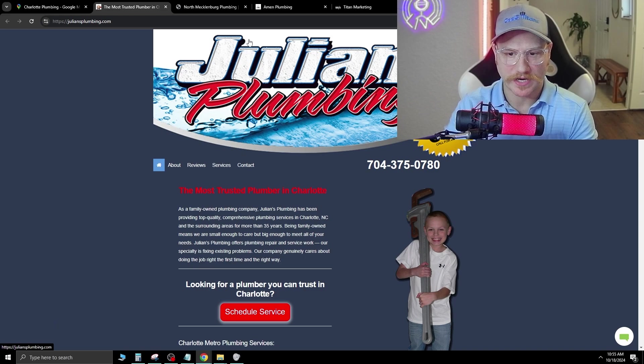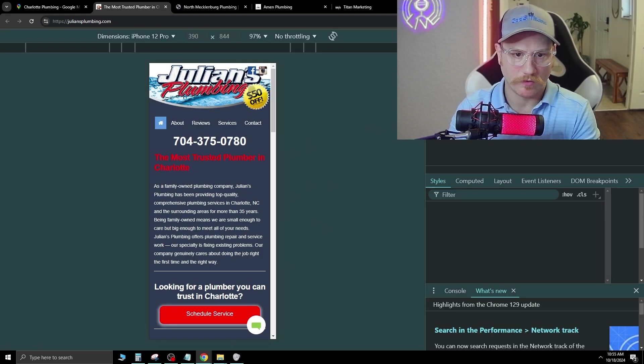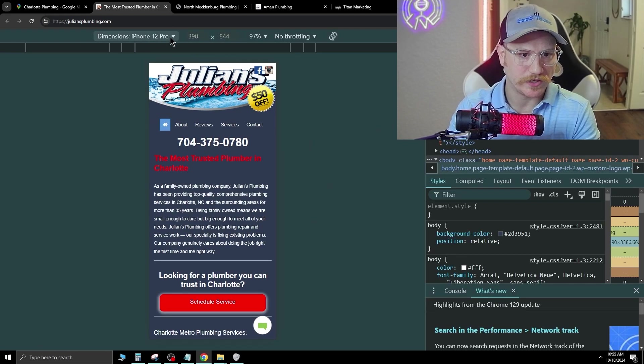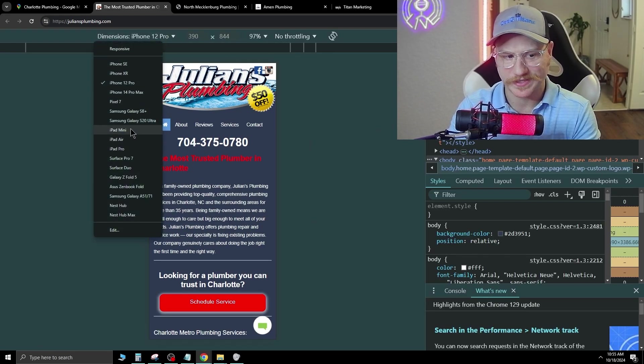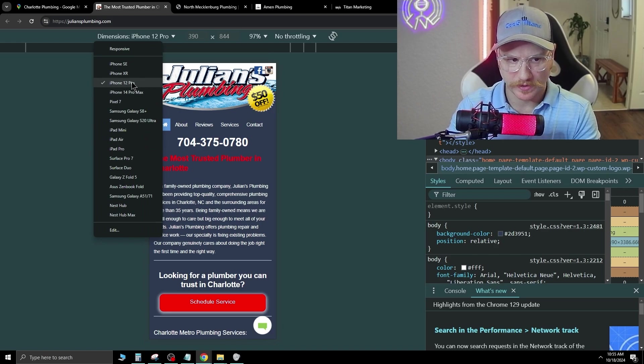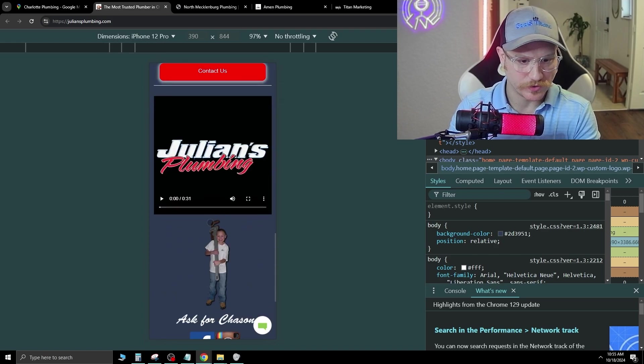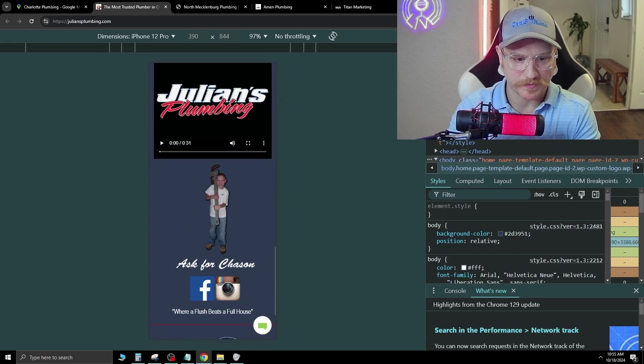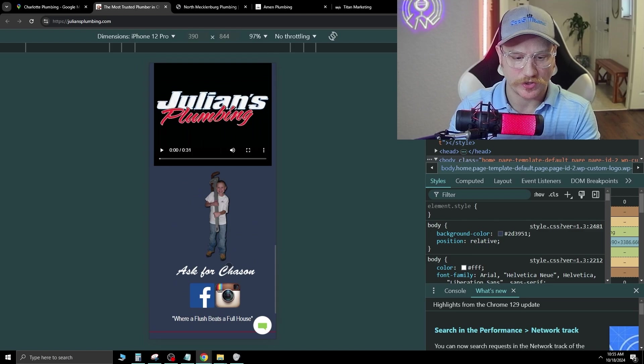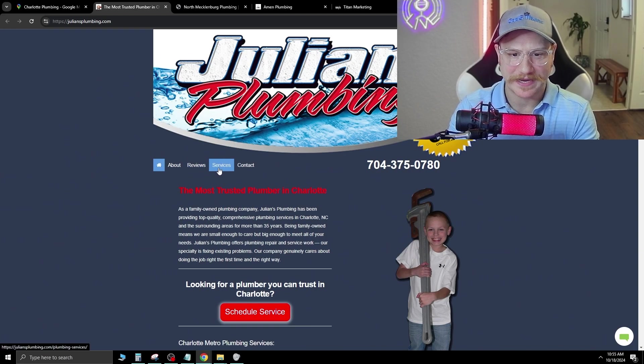Now, we can check if this is mobile optimized by hitting F12 and then clicking what device that we want to see it on. So for example, let's go the iPhone 12. So they do have a responsive website. That's good. It's just very outdated.